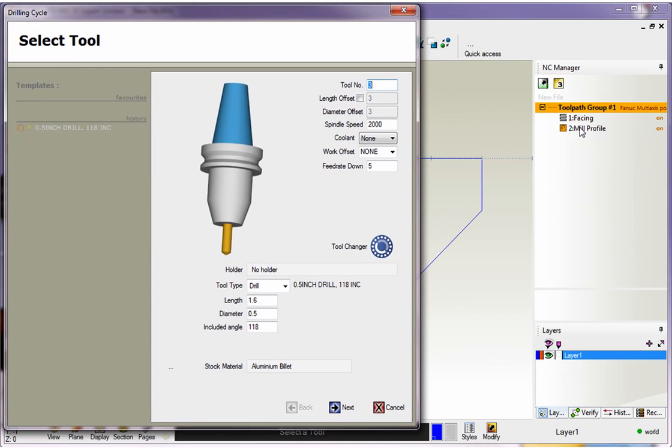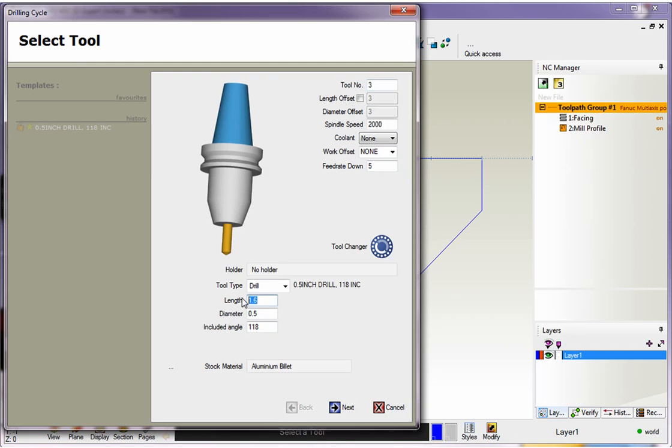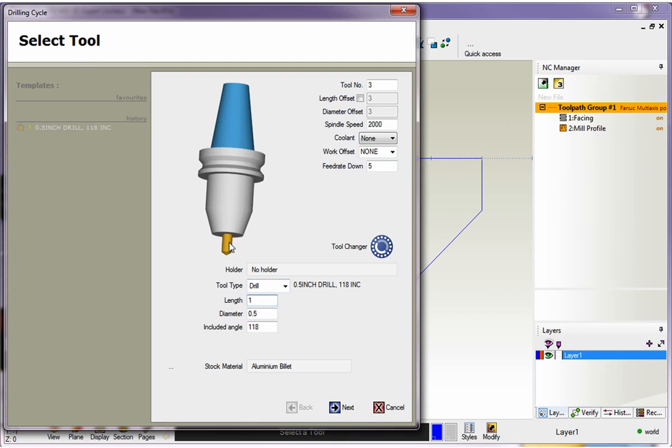Just like these operations, the first dialog box is select a tool. I already have the diameter at half an inch and the included angle at 118. The length is how far the tool sticks out past the holder. If I change that to 1 inch, you can see that change. I'm going to put that to 1.5.